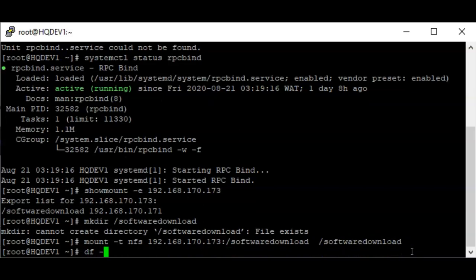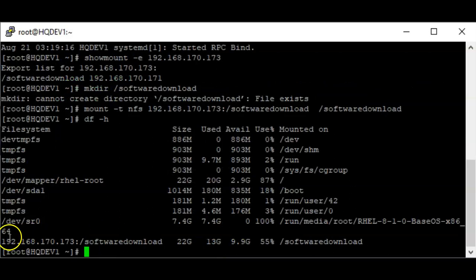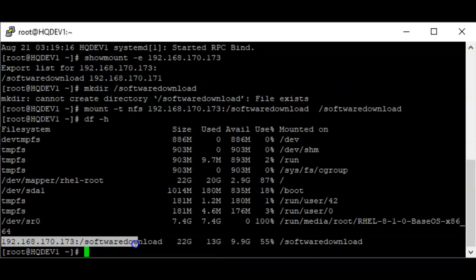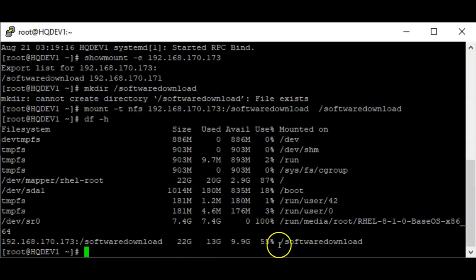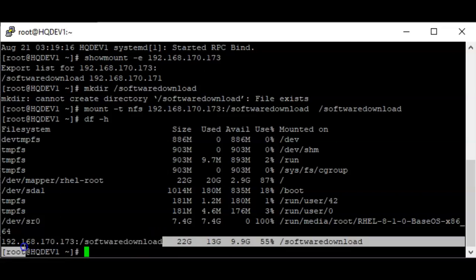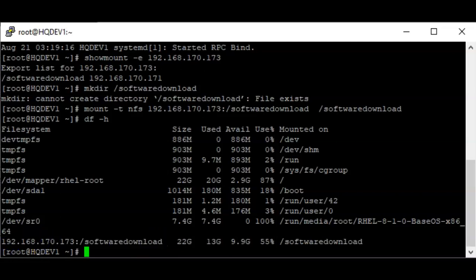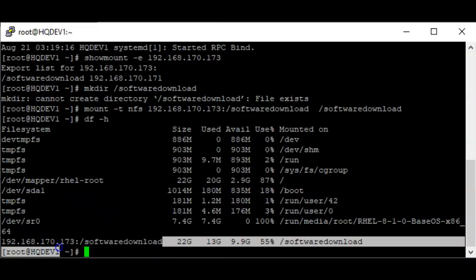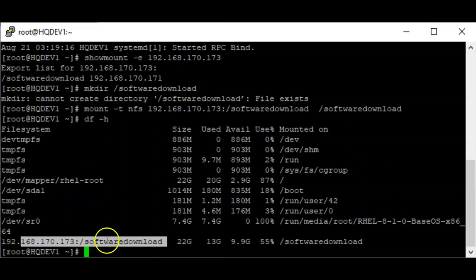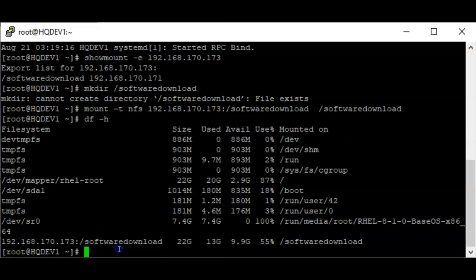Let's confirm if it is mounted. You can see that the directory is mounted — the directory from the server is mounted on the client. Whatever I do on the server's shared directory, I can access it here on the client as if I am on the server.